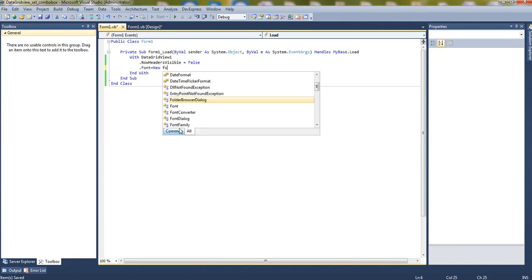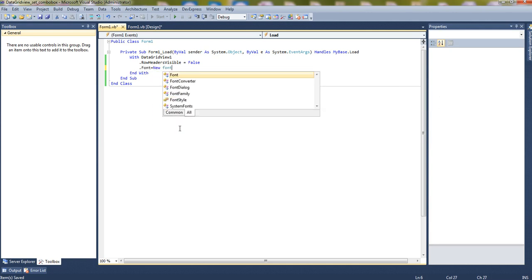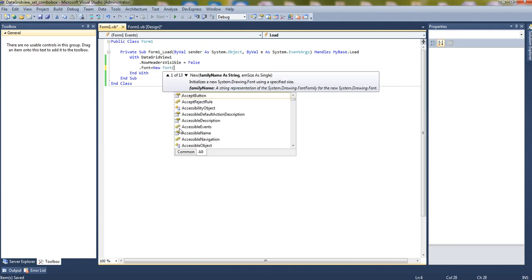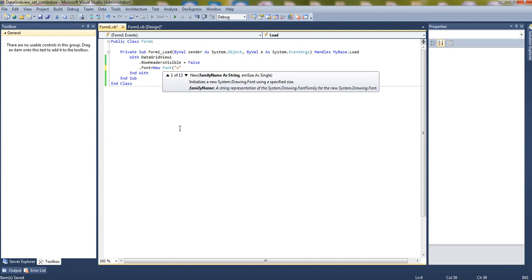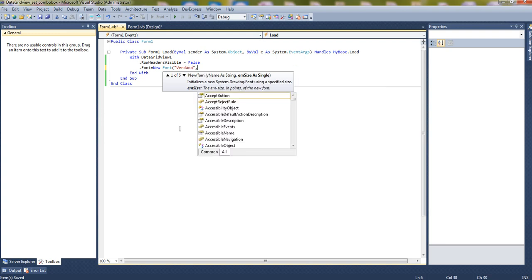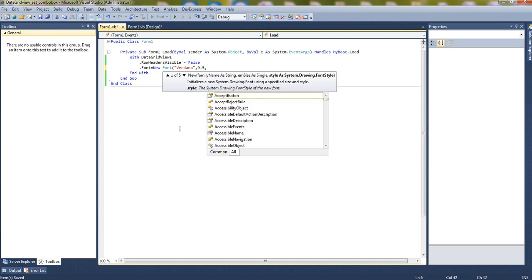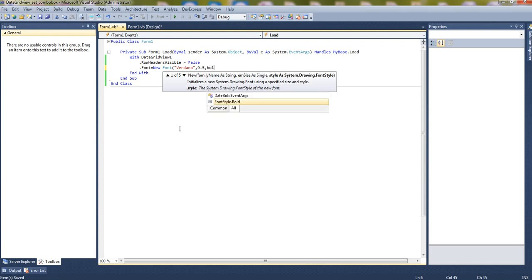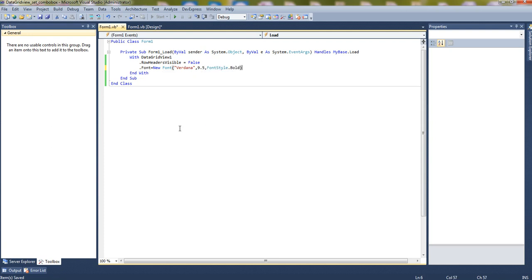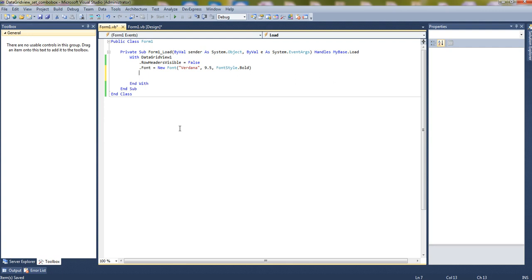Now set the font. Font equals to new font. Name of the font, let's say Verdana, size 9.5, bold.